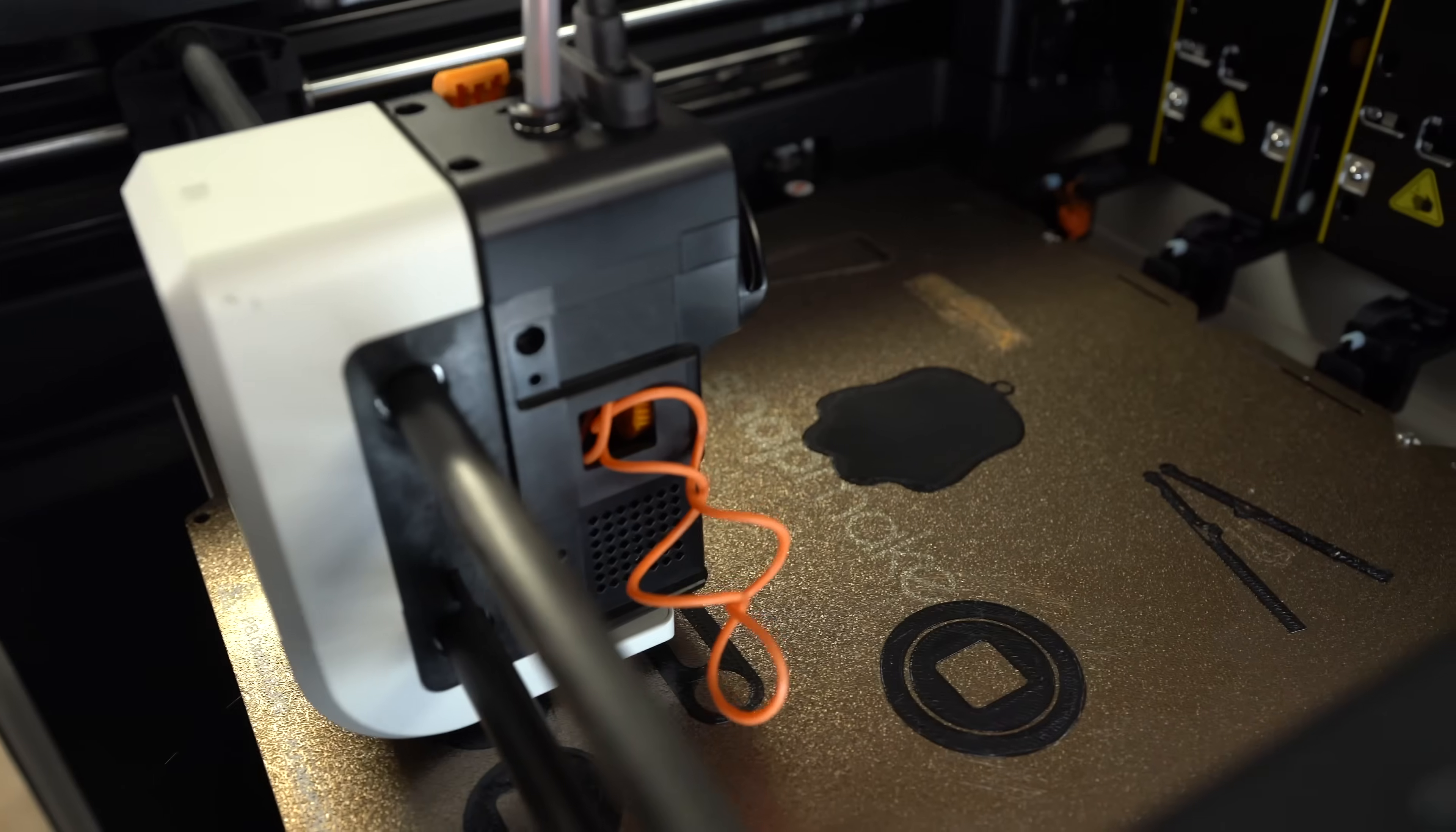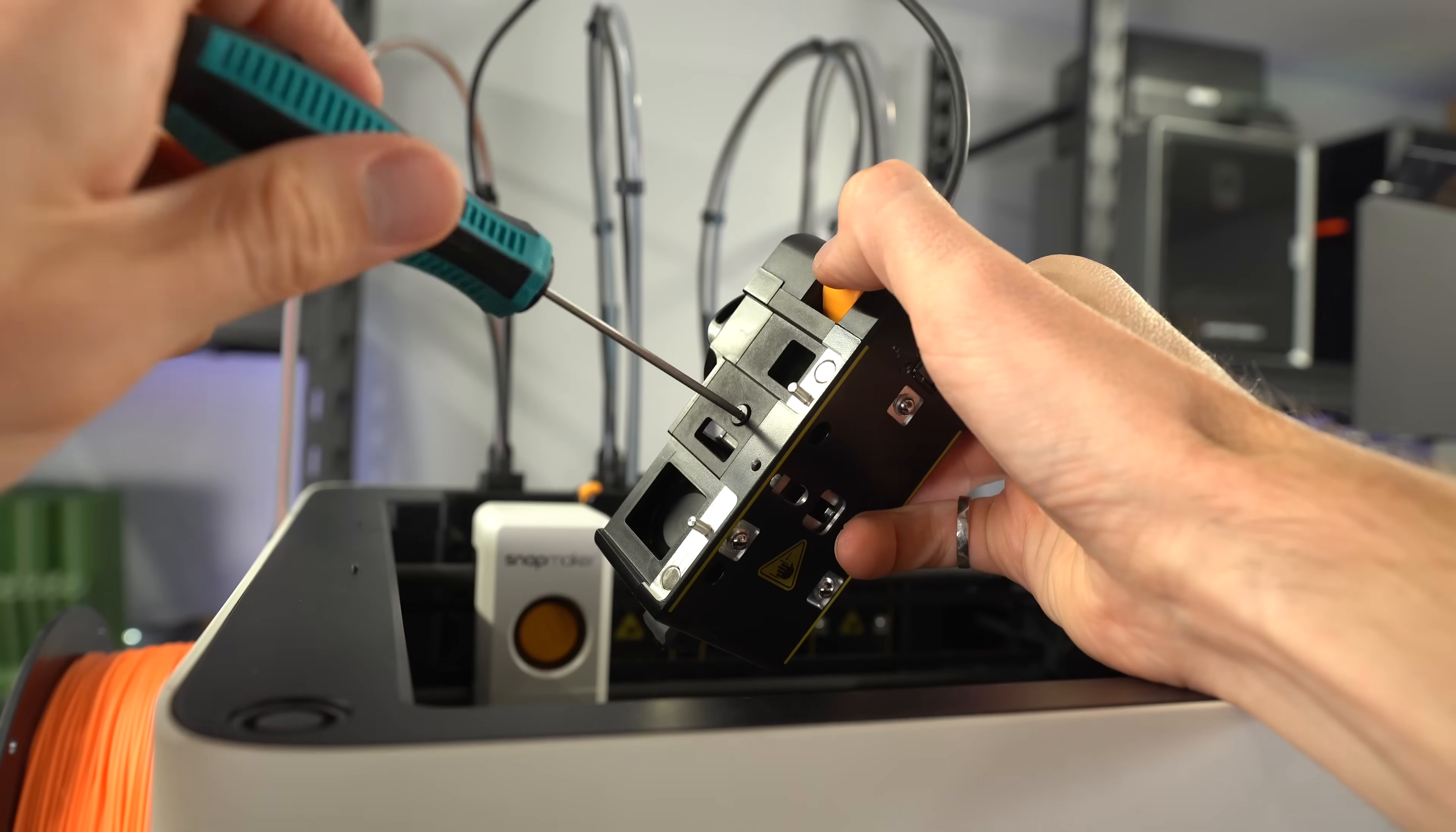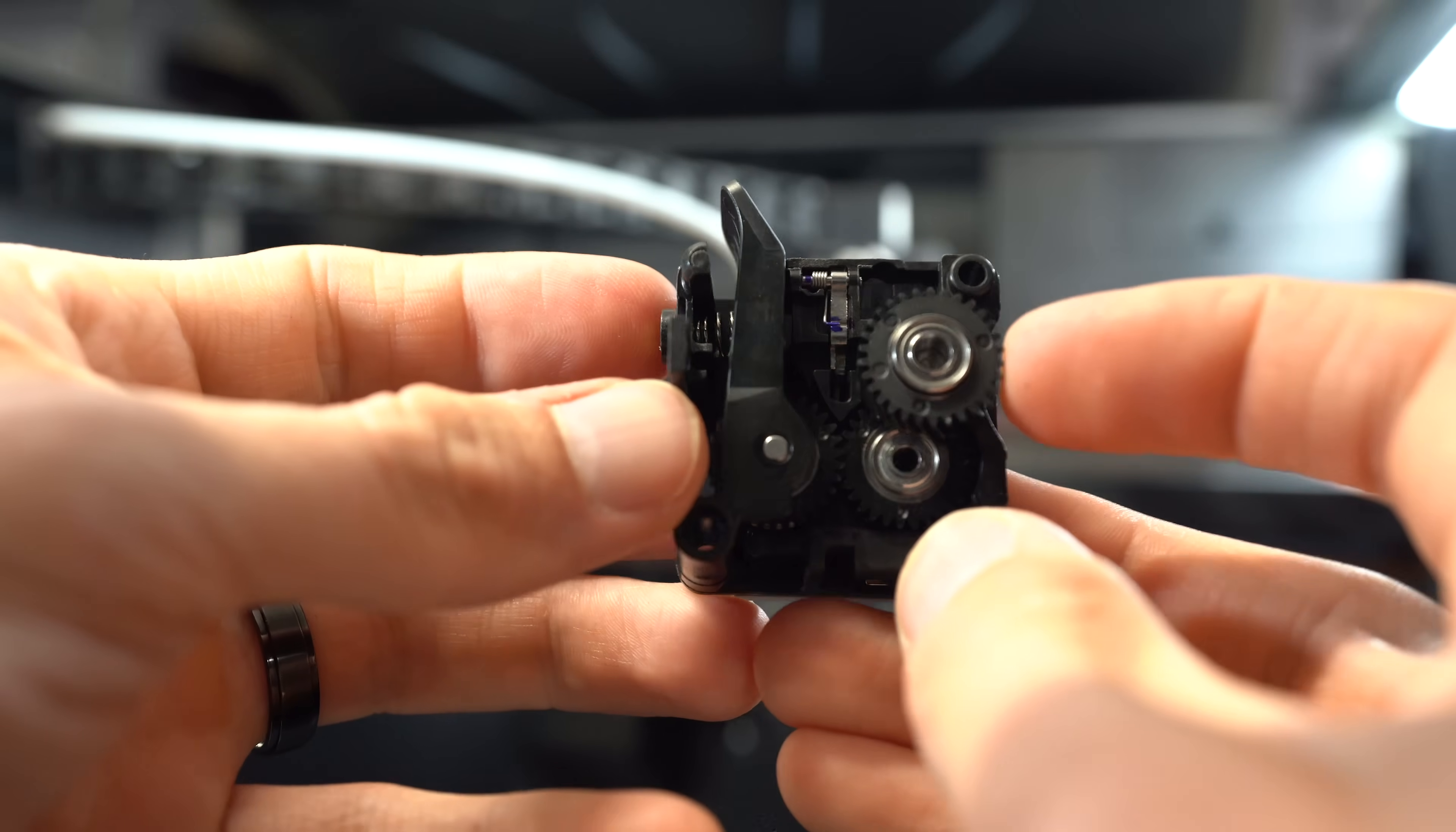Reducing idler tension can help prevent the filament from getting squished too much and wrapping around the gears. Fortunately, the U1, like the Mark III, has an easily accessible adjustment screw from the idler. The same isn't true of every printer. Some are difficult or impossible to access, so this is a positive.